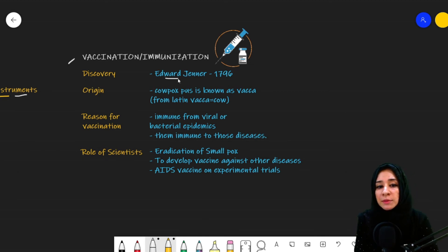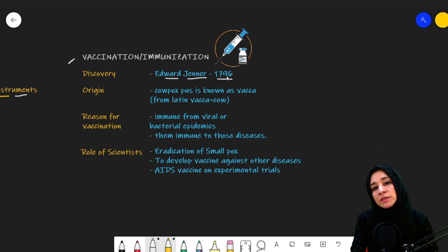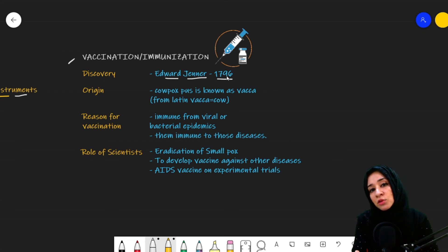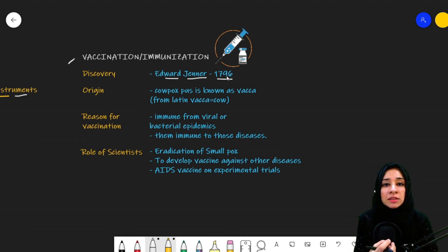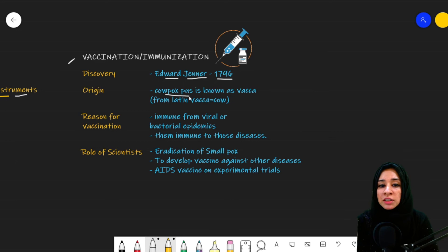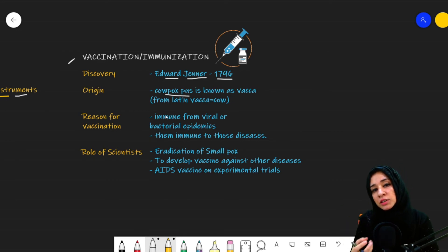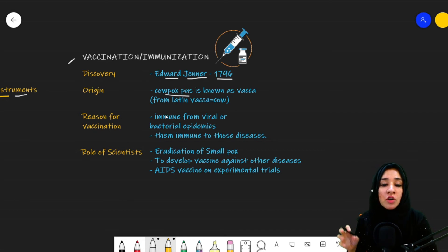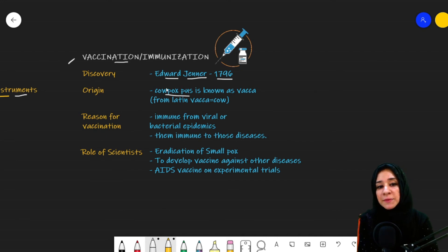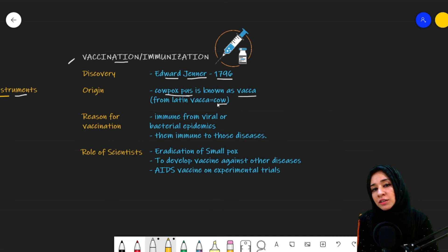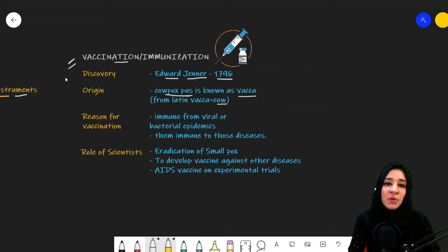Edward Jenner was the first person, in 1796, who developed vaccination — accidentally. What he did was inject an eight-year-old boy with cowpox pus, which contained the microorganism causing cowpox. The boy got vaccinated, or inoculated. The term 'vaccination' comes from 'vacca,' which is the Latin word for cow — and that is why it is known as vaccination.